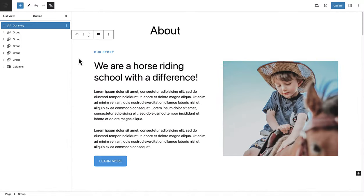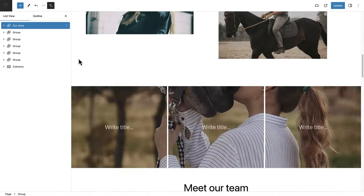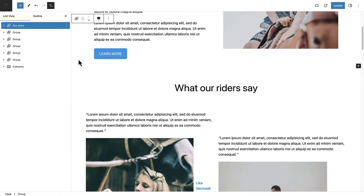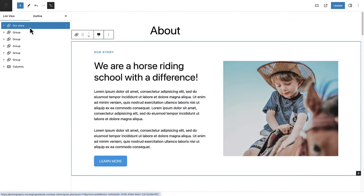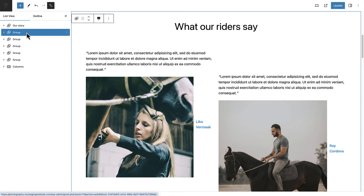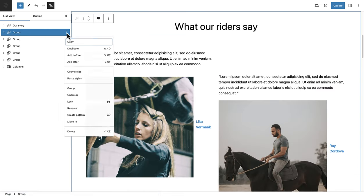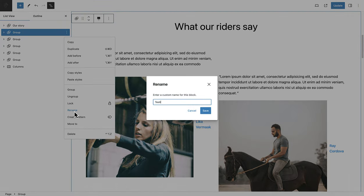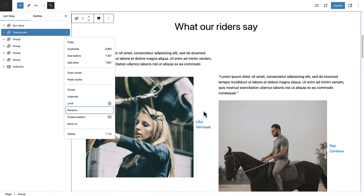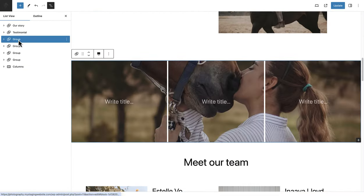When you have multiple layers of content on a page, you can use the group block to rename sections. In the top example, we will see the first section is called "Our Story." And now I can select the group block below and rename it — in this case, "Testimonial." This feature of the group block will allow you to structure and organize your content.